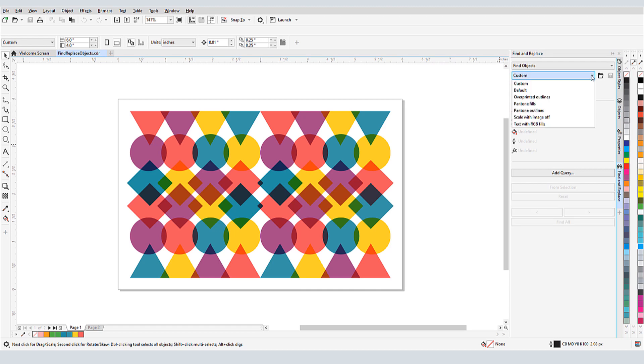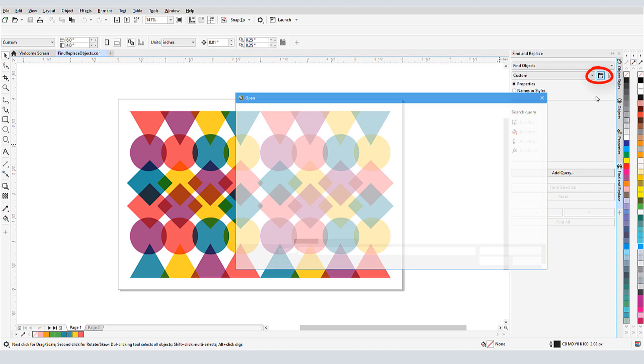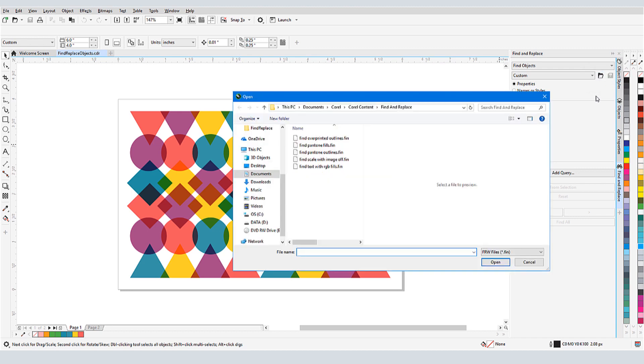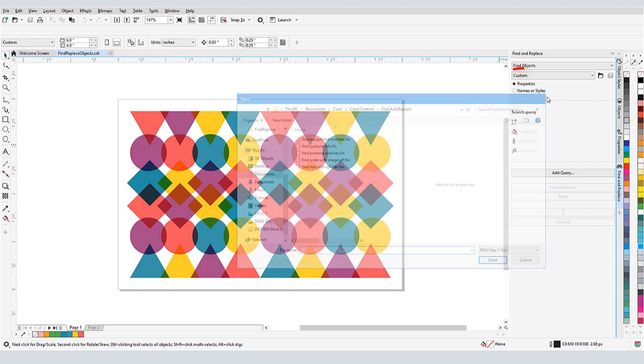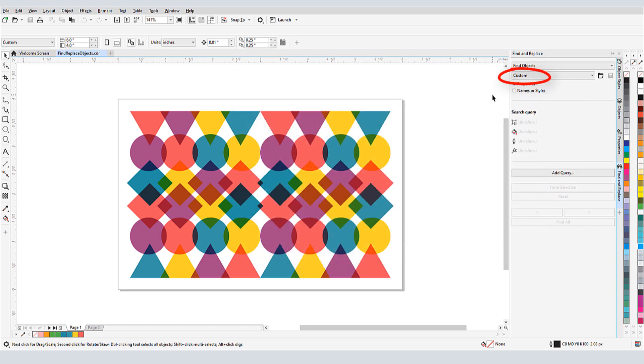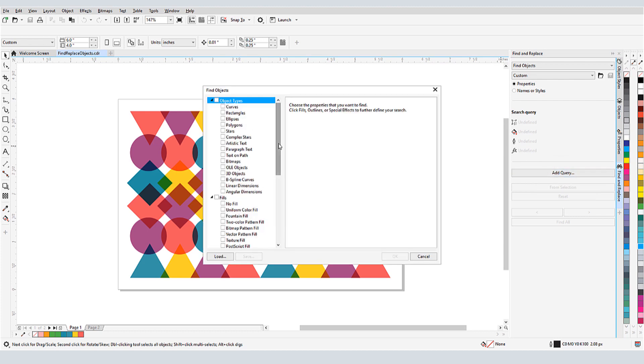The dropdown has some commonly used searches, such as over-printed outlines or text with RGB fills. Clicking the folder icon opens the folder where these searches are stored. This searchable list of files can come in handy if the list of saved searches is long. I'll create a custom search. I'll click Add Query. This opens the Find Objects window, in which I can choose the objects and properties I want to find.